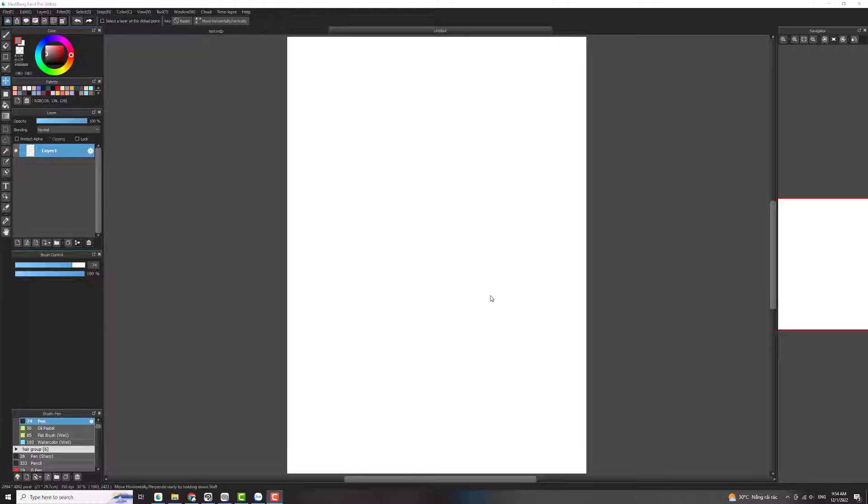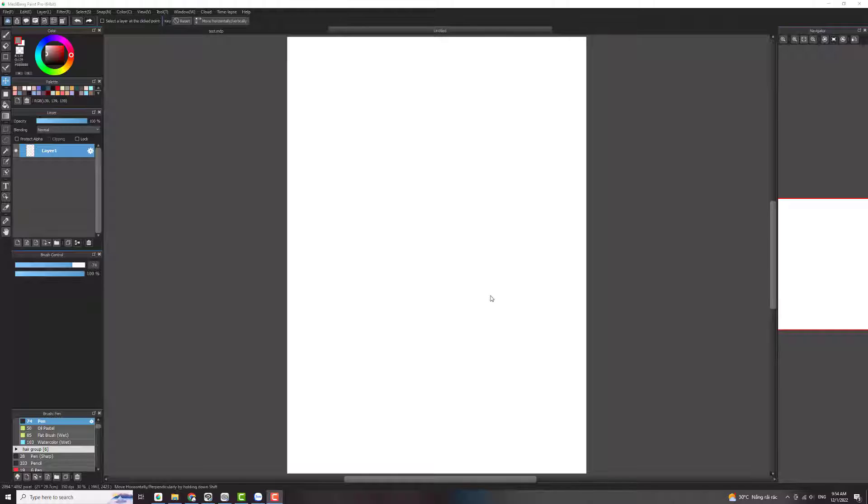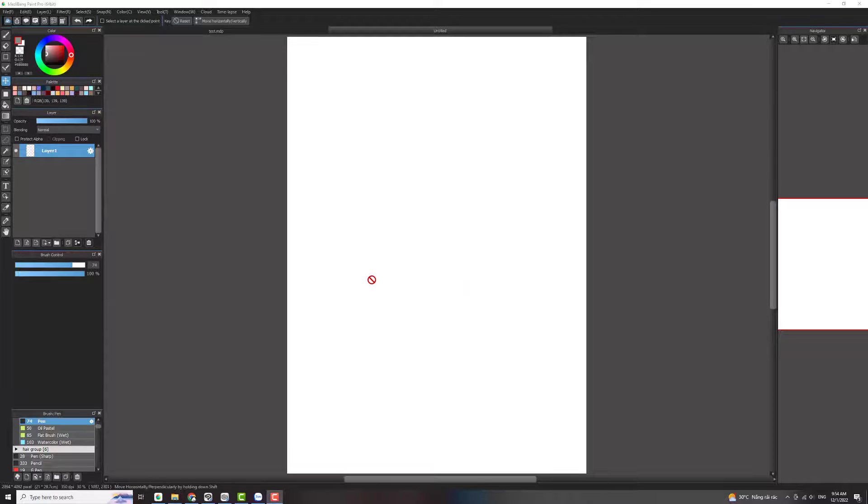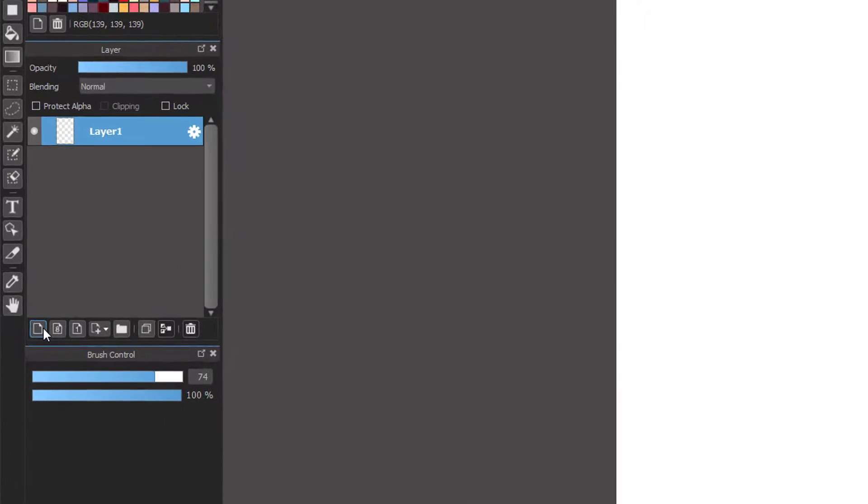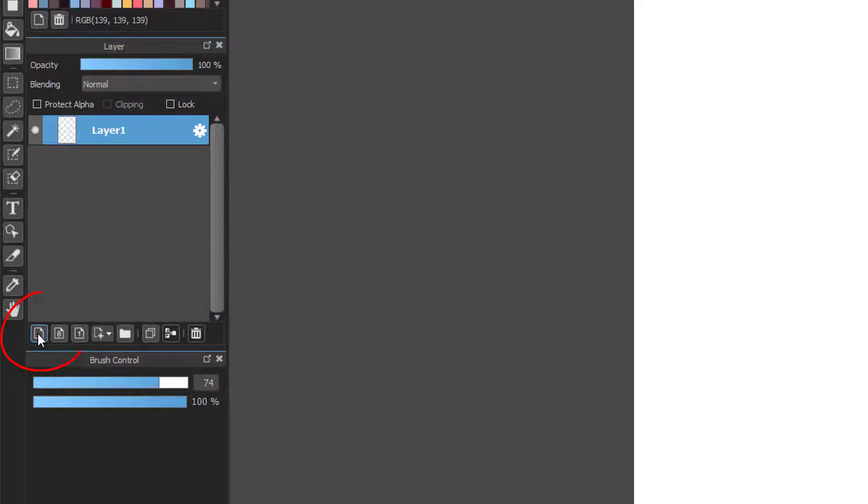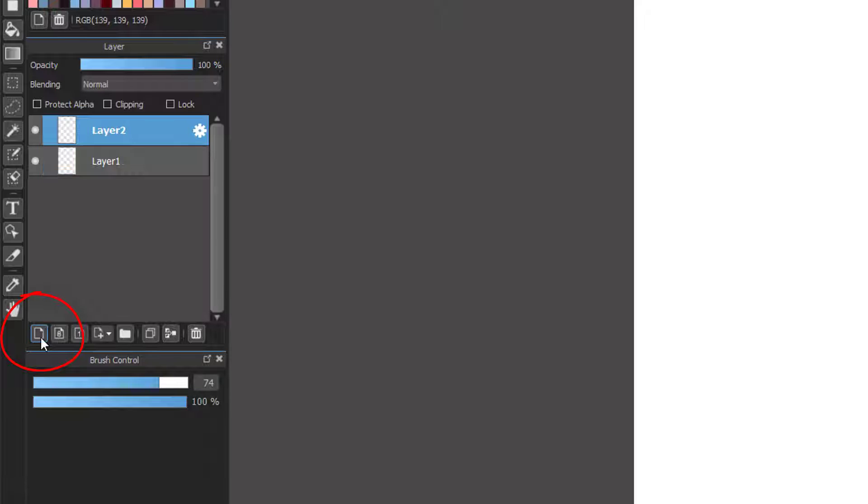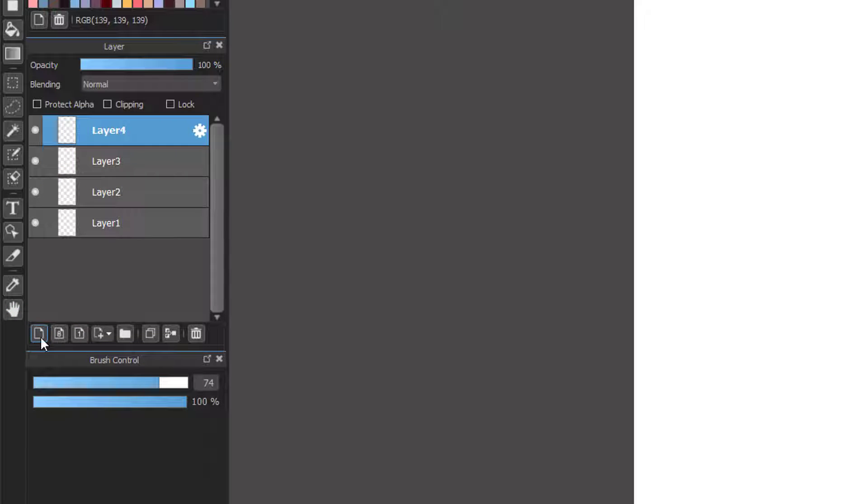Now you will ask what is layer? Layers is just like a piece of paper and you can create a tons of paper in just one file. You can create a new layer by clicking this button here. You click this, and you see that the layer is created.